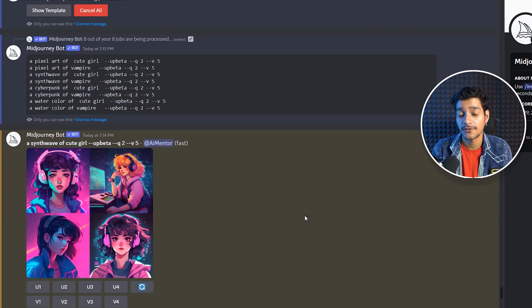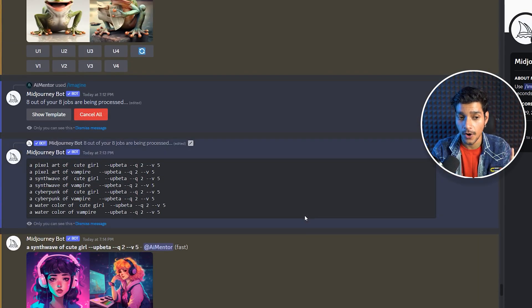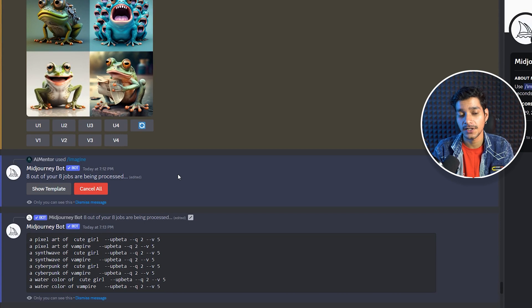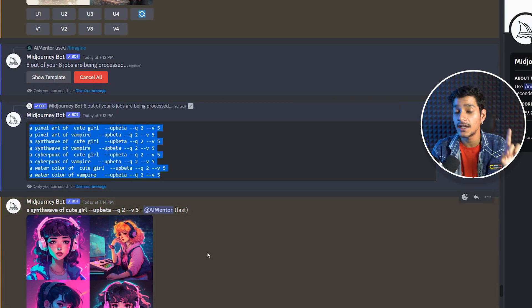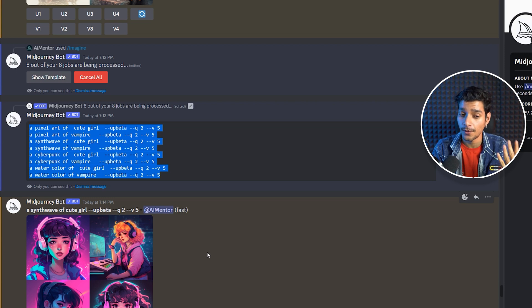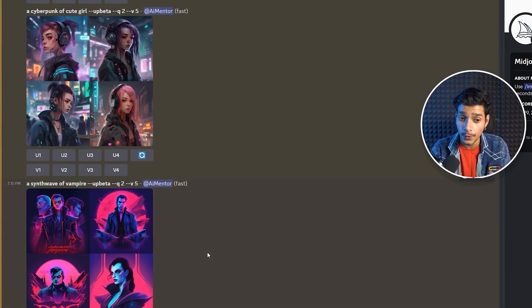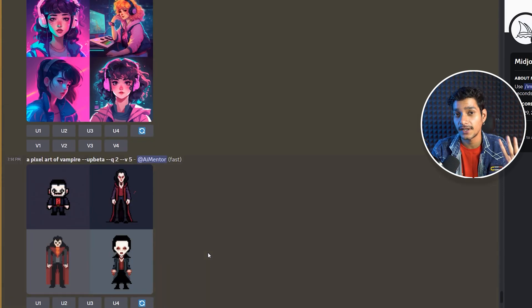This is how you can use the advanced permutation feature of Midjourney to create around 40 different images with just a single prompt. We created one permutation template by specifying different styles and subjects in curly braces, generating eight different prompts, each resulting in four images — approximately 40 images in just a few minutes. In our next video we are going to see how to combine the aspect ratio parameter along with permutation to create even more amazing artworks.